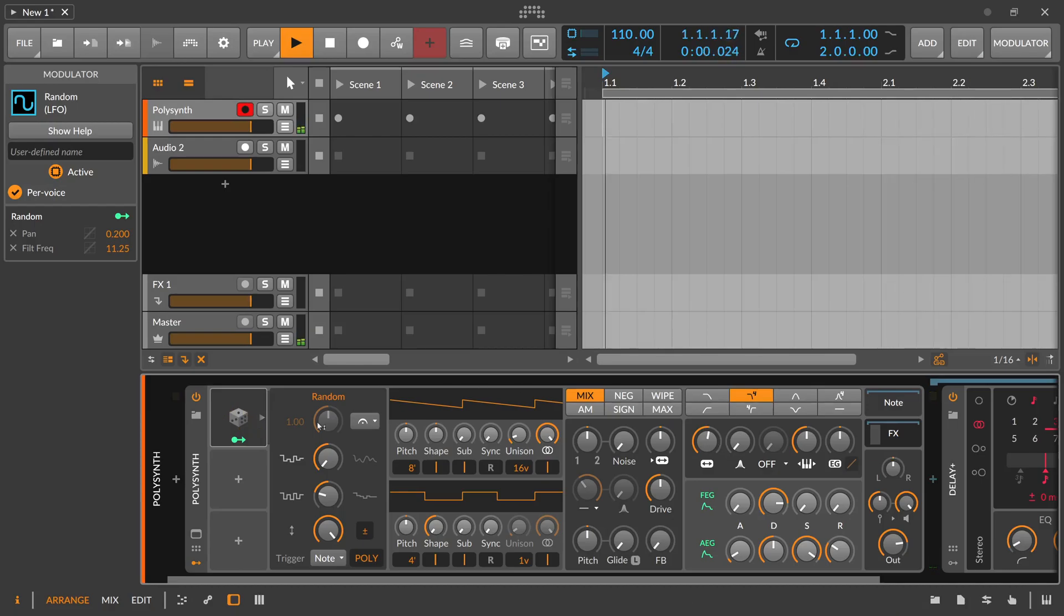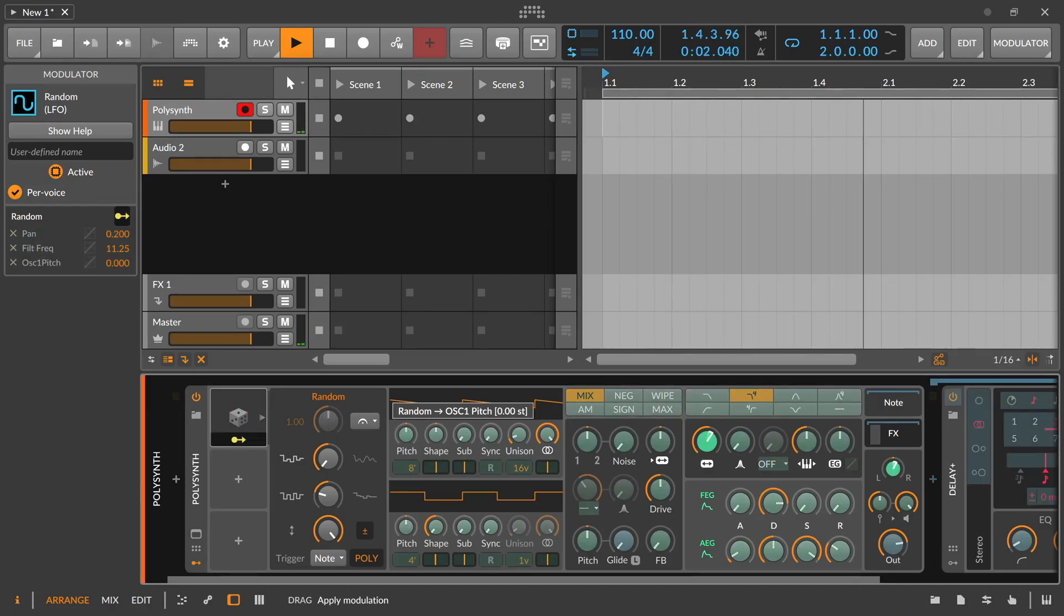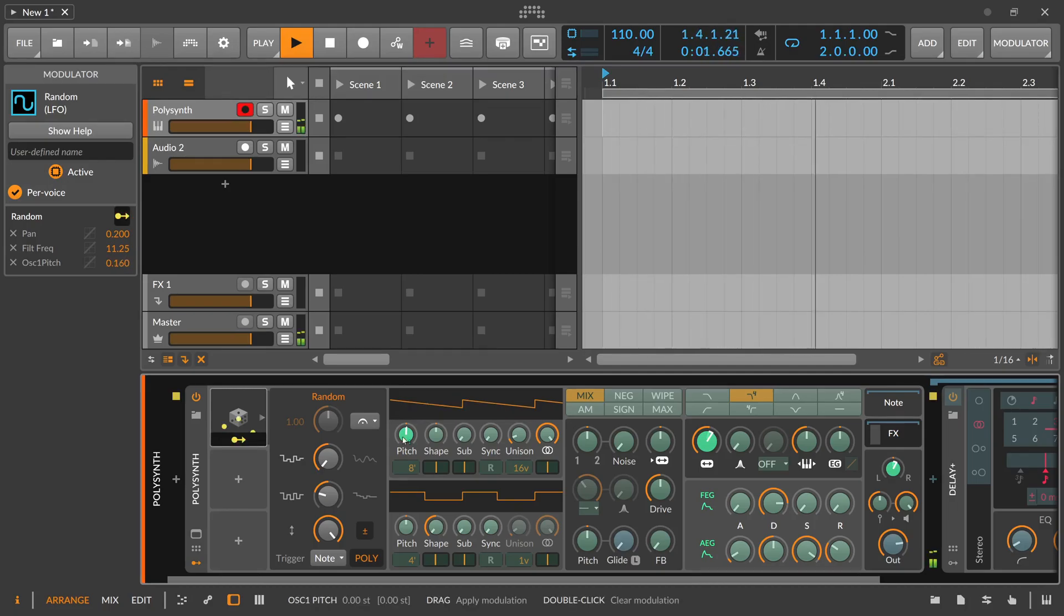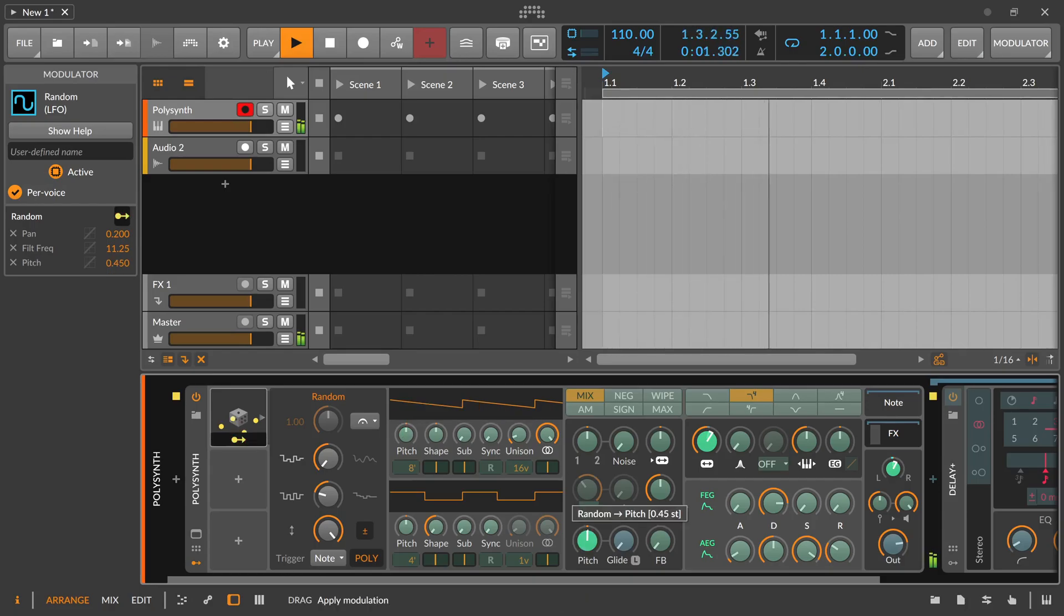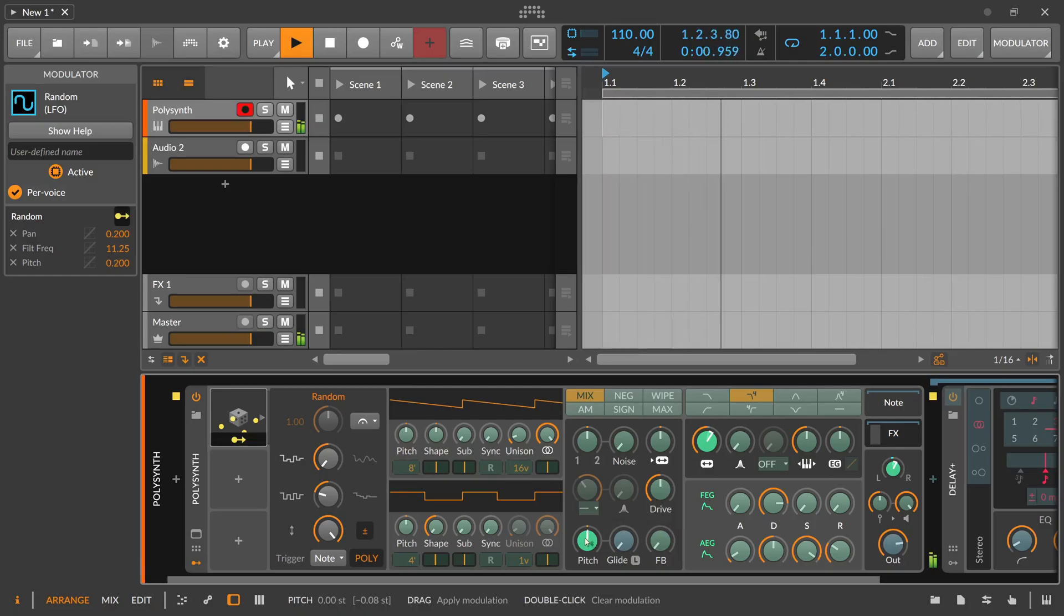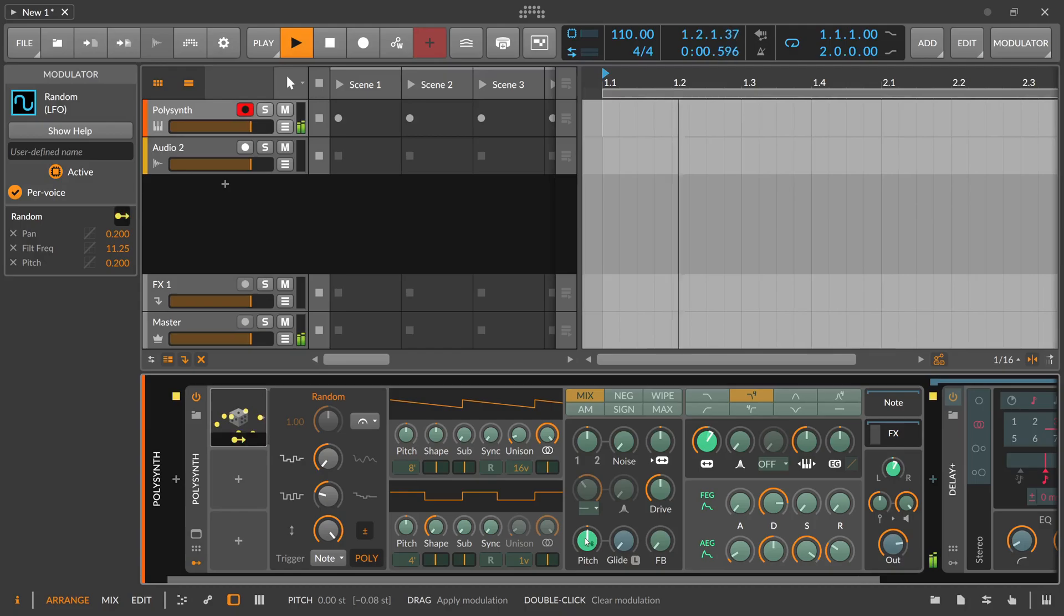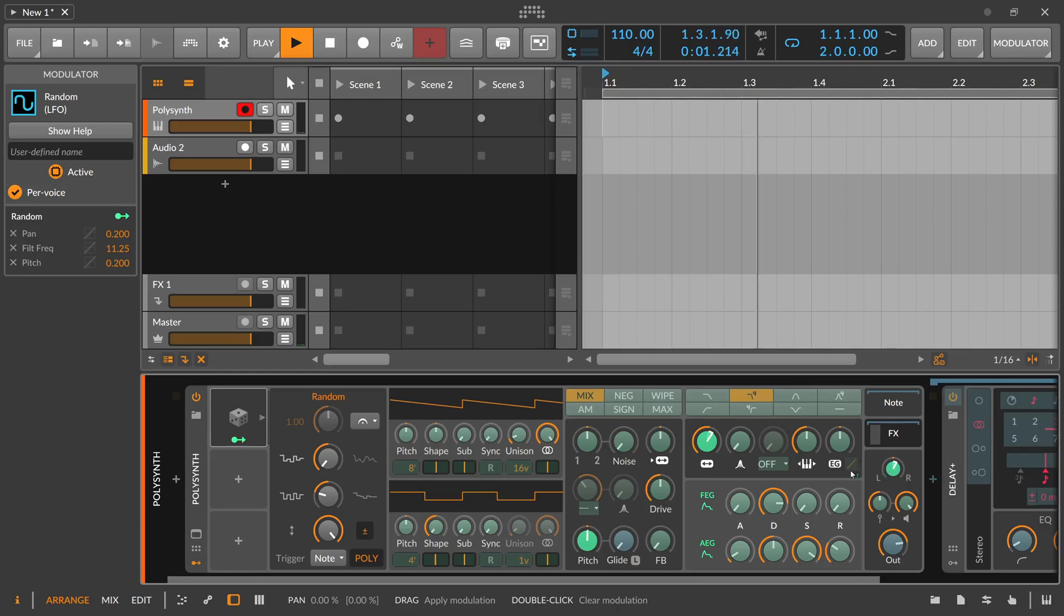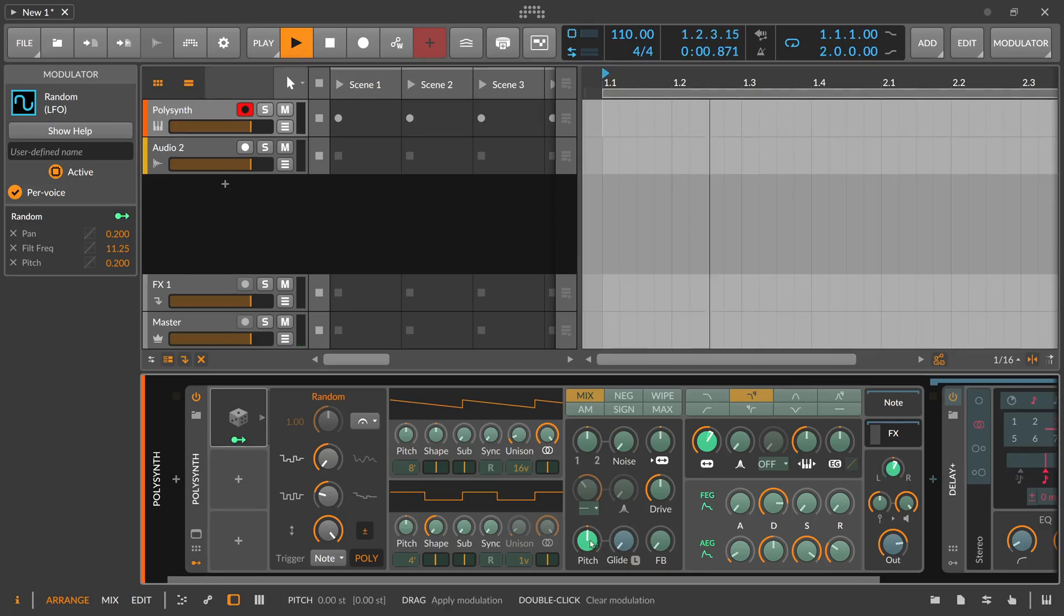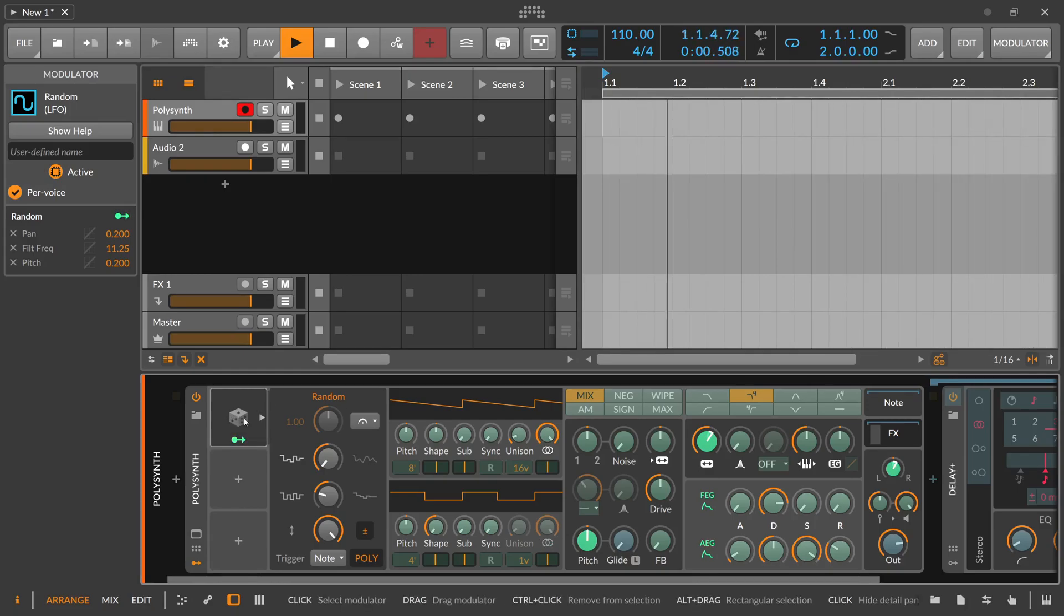You can also use this to detune your oscillators for each voice differently just by a small amount here. Or maybe use the global pitch. So each of my keys now gets a different cutoff setting, a different panning setting, a different pitch setting.